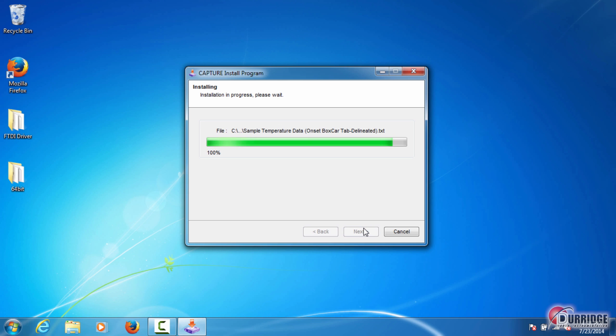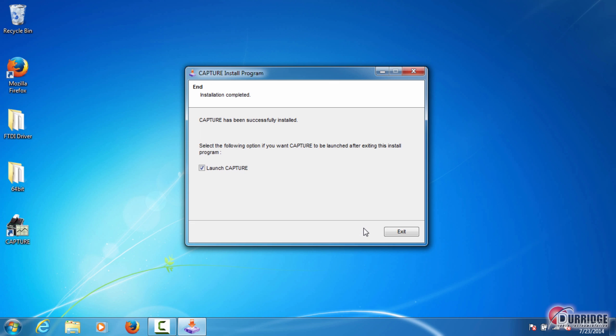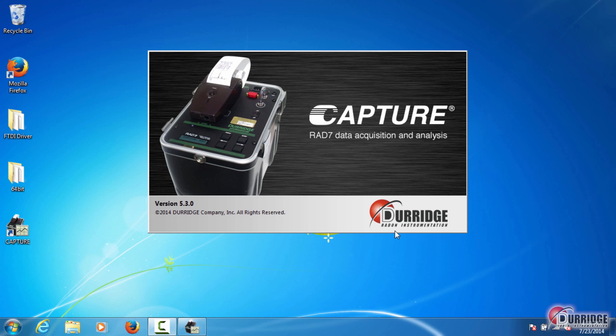When Capture is successfully installed, a shortcut to the program appears on the desktop. If the Launch Capture checkbox is selected and you click Exit, the program will automatically launch.